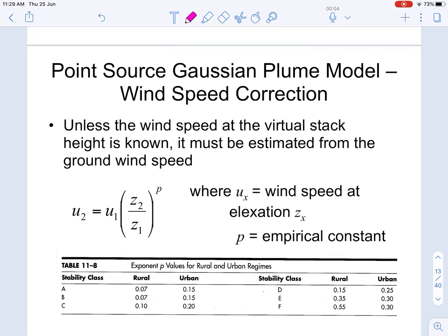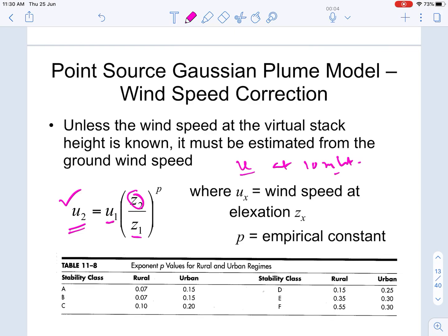There is a correction factor for wind velocity, which changes with altitude. Wind velocity is typically measured at 10 meters height. If you know the wind velocity u1 at height z1, you can calculate u2 at the stack height z2 using the power law: u2/u1 = (z2/z1)^p, where p is an empirical constant depending on whether the terrain is rural or urban. This correction gives the exact wind speed at the stack exit.